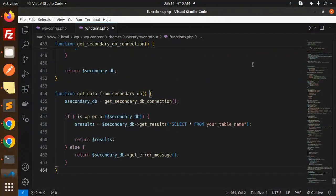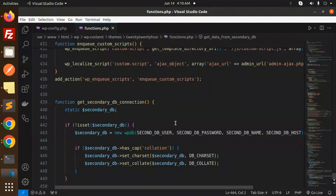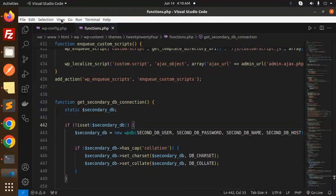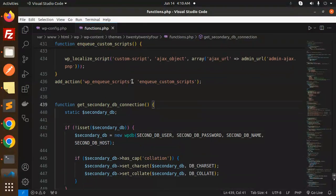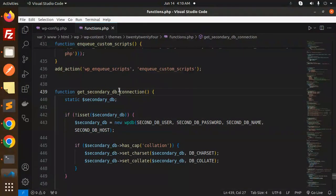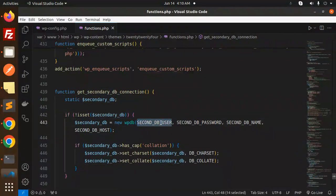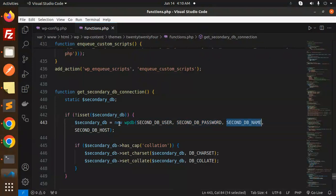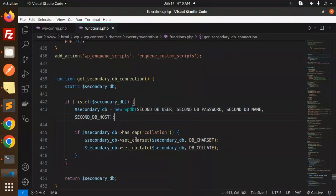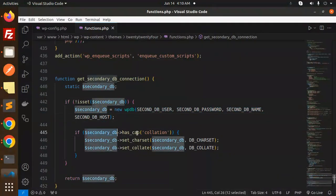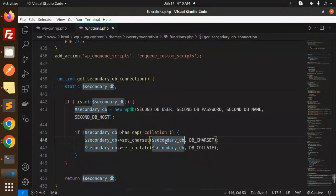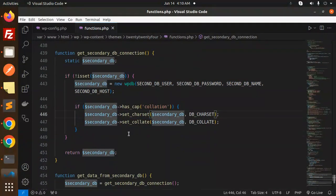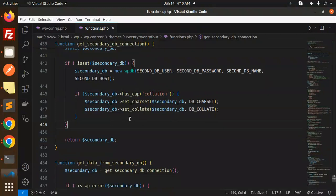This is important. First, get secondary database connection. If secondary DB is there, then we connect with the secondary DB username and password. Here we are doing the connection and initializing with the secondary DB. It has capabilities, then we are matching this.